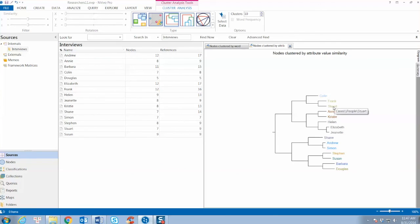For example, we see similarities between Frank and Stuart, between Ant, Ni, and Christie, and so on.